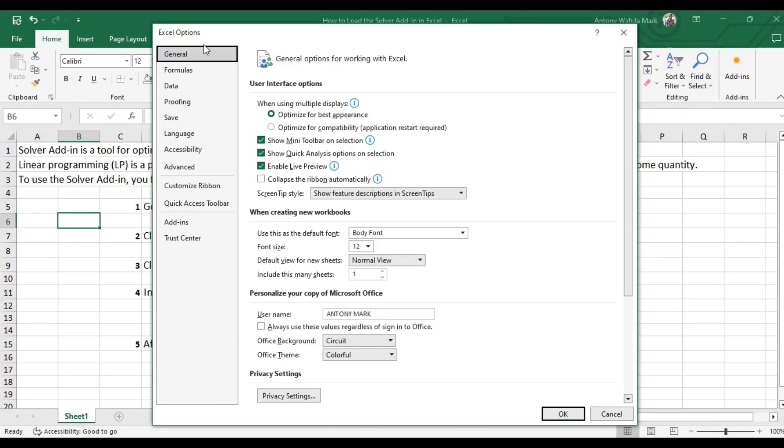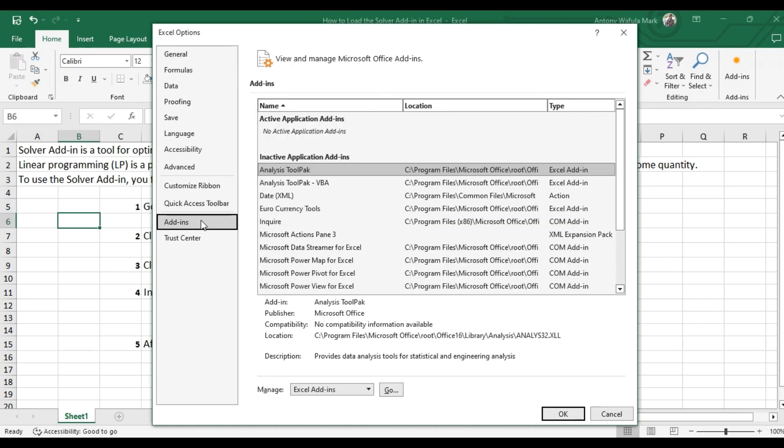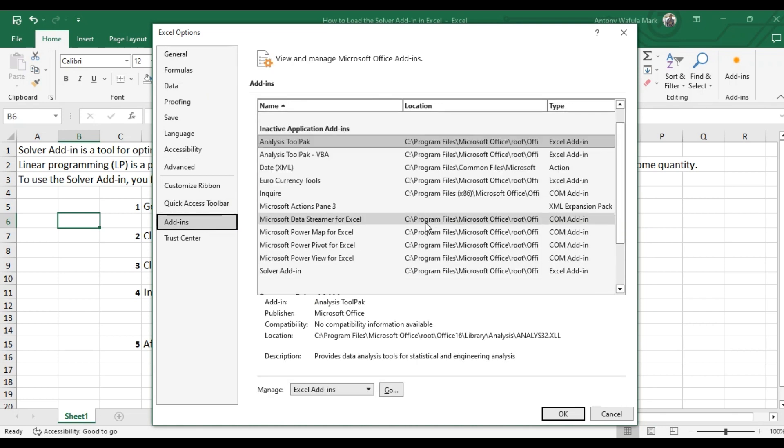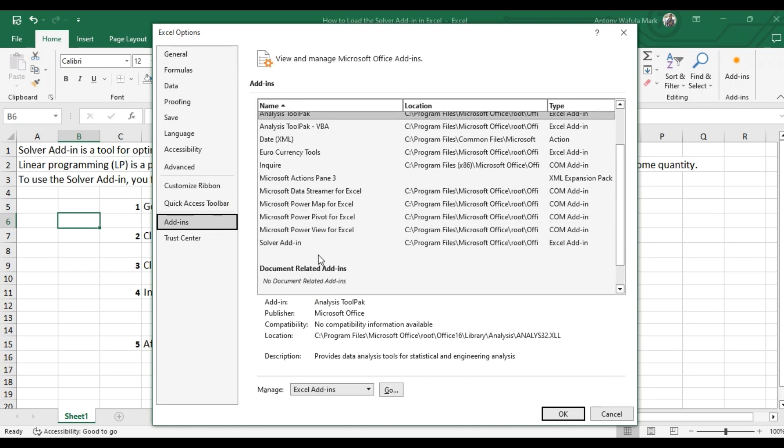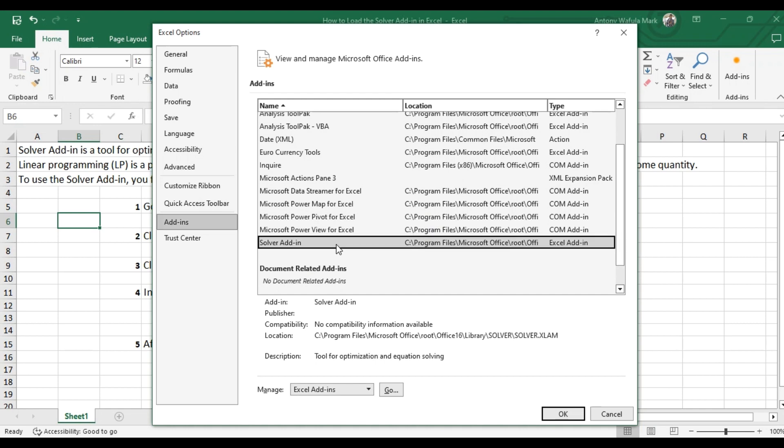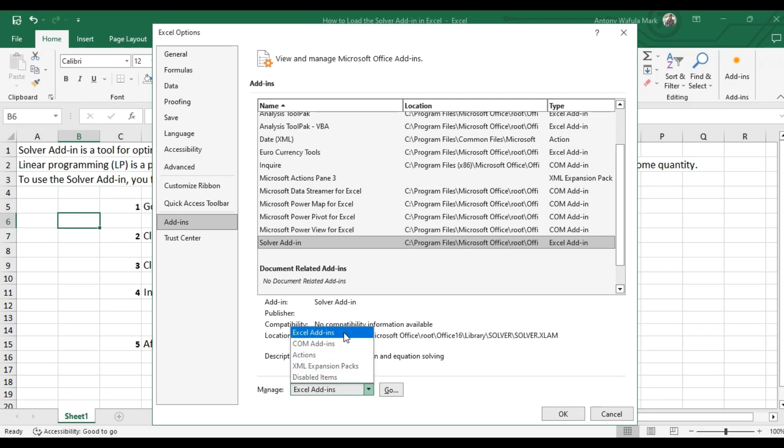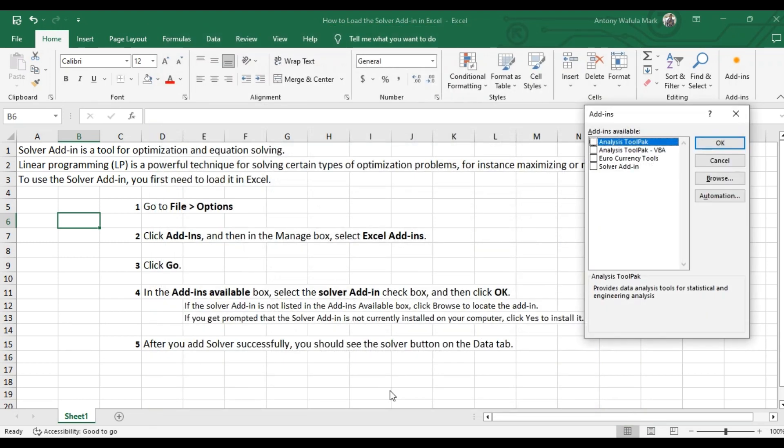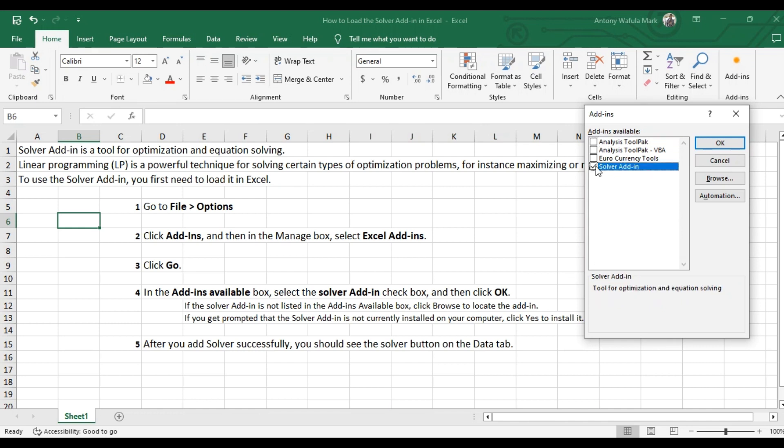You go to add-ins and then scroll down to solver add-in. Then come here to the manage box and then select Excel add-ins. Then click on go and then in the add-ins available box, you select solver add-in. And then you click OK.